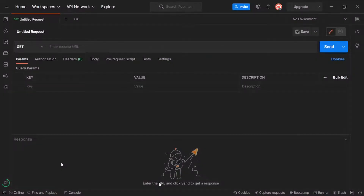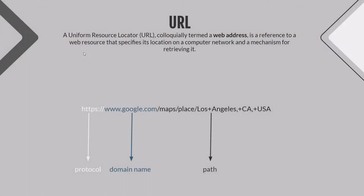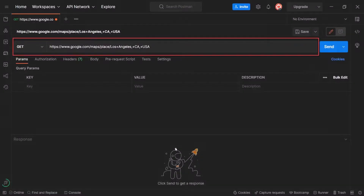We are going to have a separate video about how to use Postman properly. For now we will concentrate only on how to send the request. There is an address bar similar to the one we have in the browser — you can see it says 'Enter request URL' — and we have the URL of the app. Let's copy and paste it into Postman.